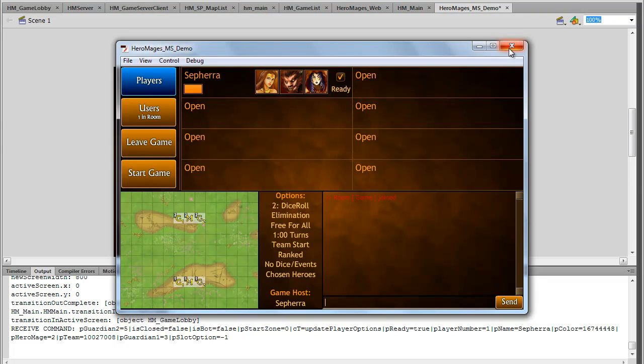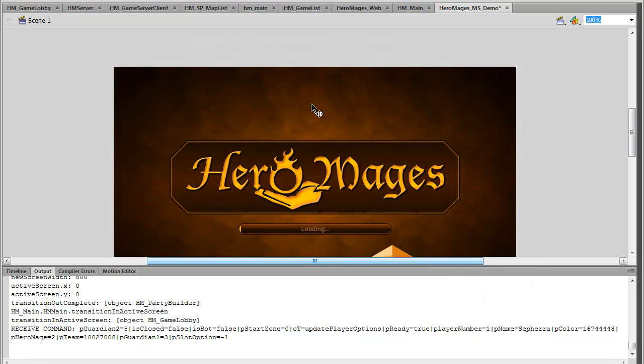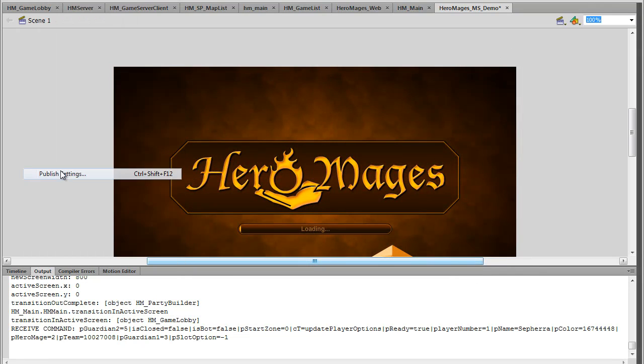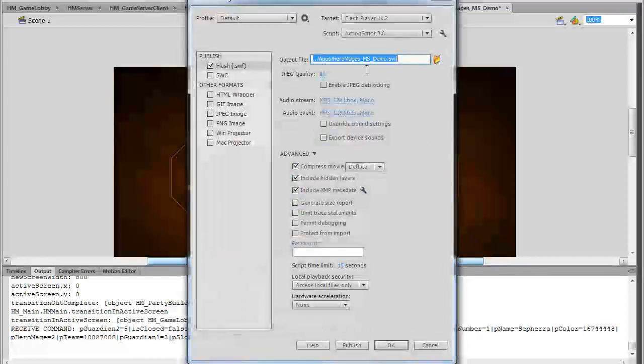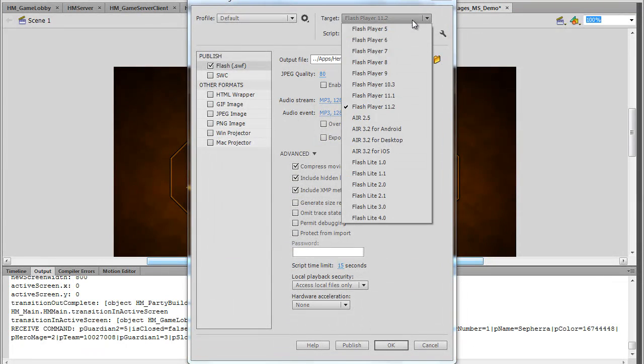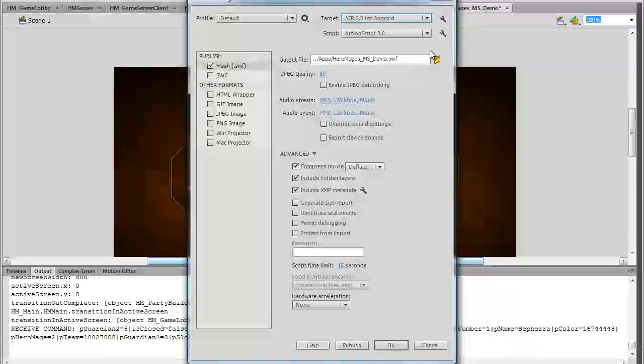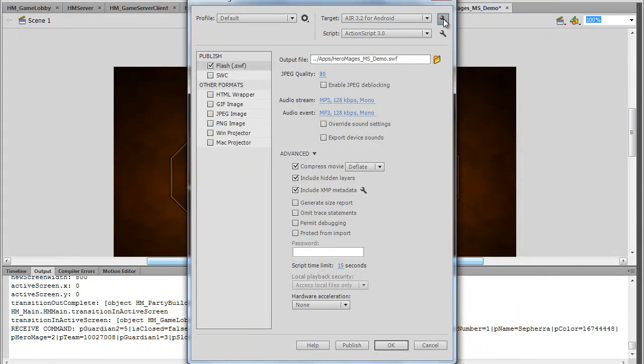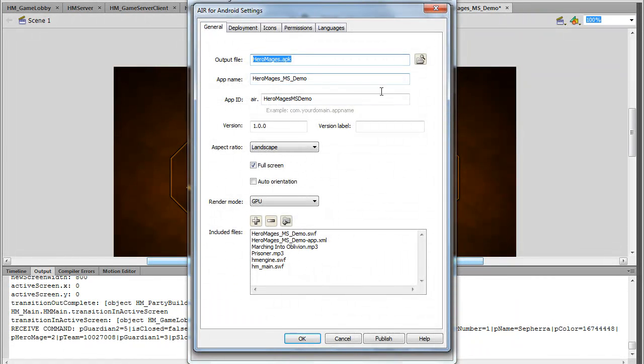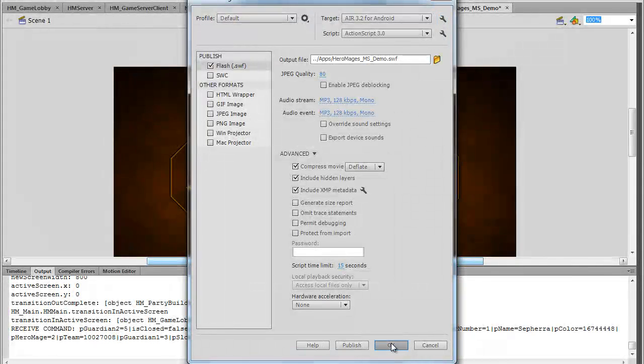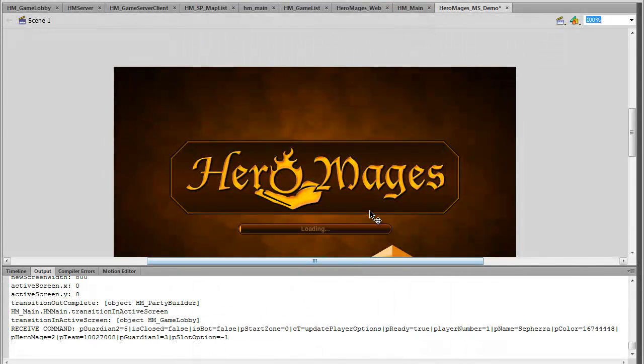Now we're going to go ahead and close this down. And we're going to publish the exact same file. But this time, we're going to publish it and target Air 3.2 for Android. And just to make sure everything looks good, we're going to make sure it's full screen, GPU. OK. And now I'm going to go ahead and once again publish this game application.